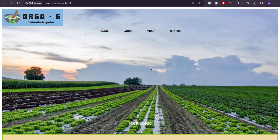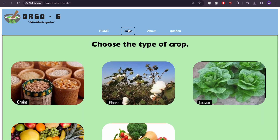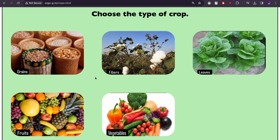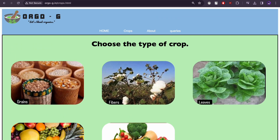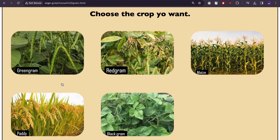This is our website project, which we built to overcome the use of chemical fertilizers and promote organic fertilizers. This is the home page of our website interface. Here is the crop section tab, where we have different categories of crops, and if we select any category, we will see the different crops within that category.